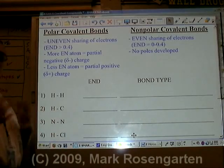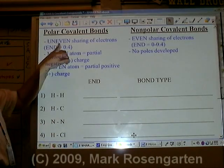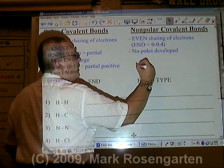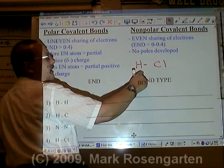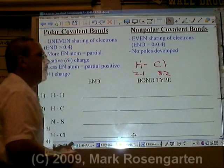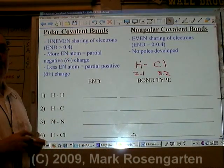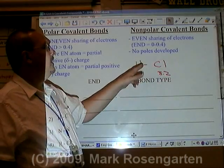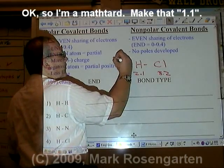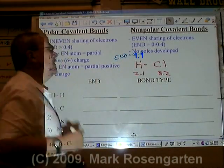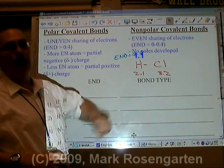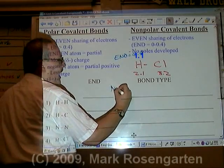For example, if we've got hydrogen bonded to chlorine, hydrogen has an electronegativity of 2.1, but chlorine's is 3.2. What that means is that any electron that's shared is going to be more attracted to chlorine than to hydrogen. The difference here is 1.1. Now remember, the difference has to be at least 1.7 for chlorine to be able to completely remove hydrogen's electron.